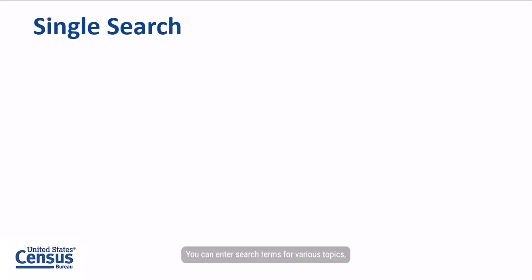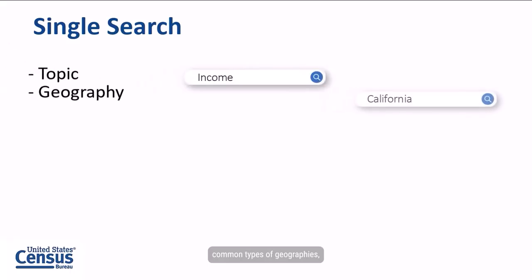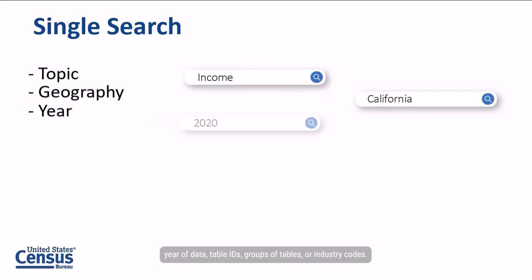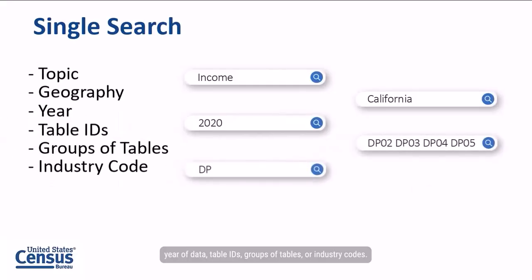You can enter search terms for various topics, common types of geographies, year of data, table IDs, groups of tables, or industry codes.